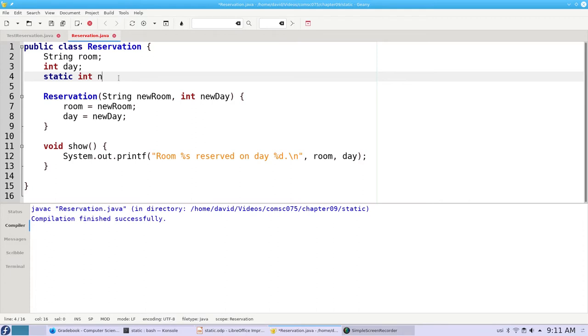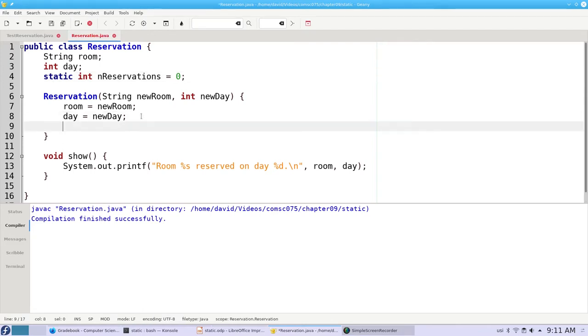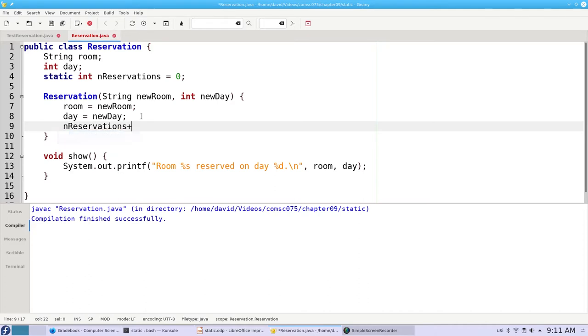We'll have static int nReservations equals 0. In the constructor we'll add this line nReservations++ to increment the number of reservations every time the constructor is invoked.